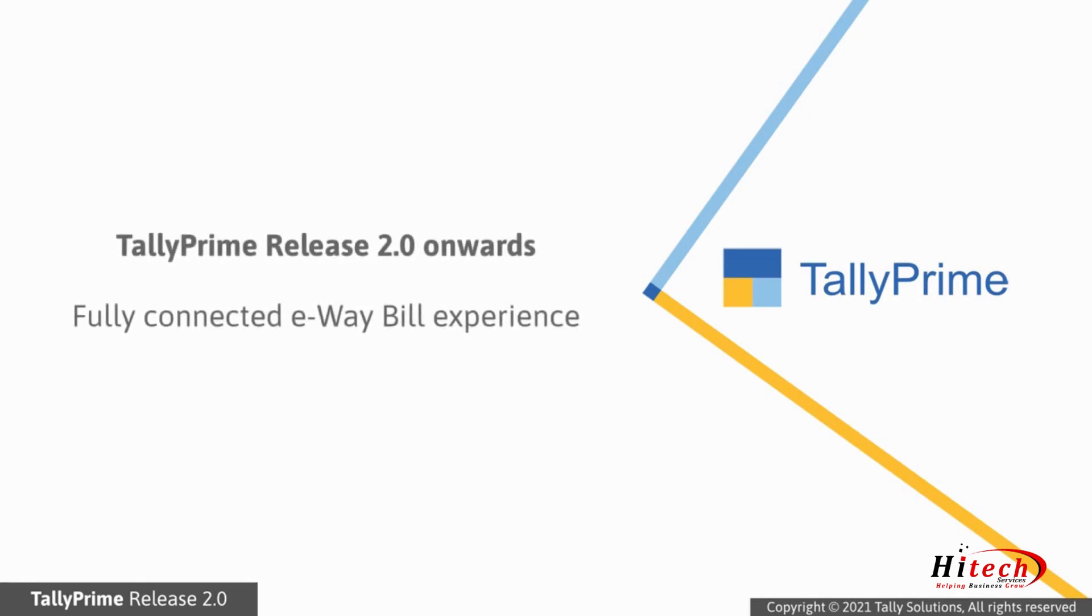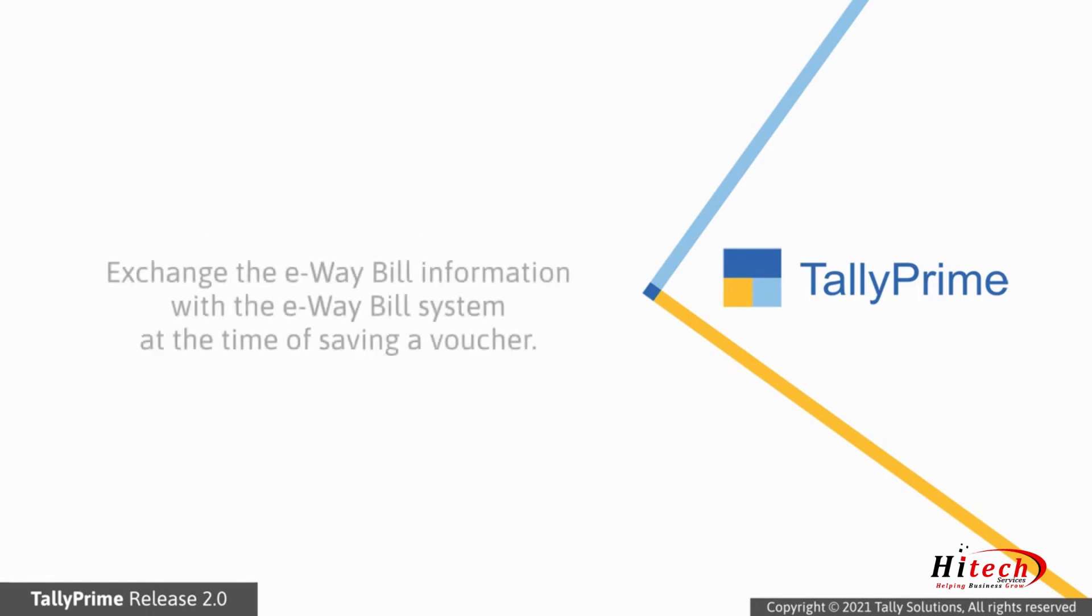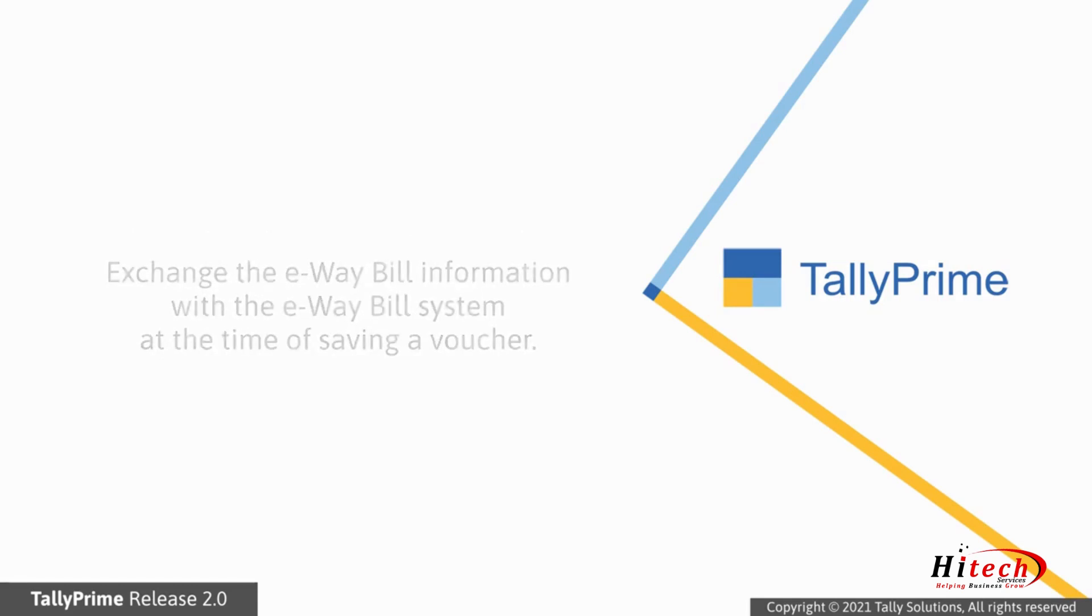TallyPrime release 2.0 onwards, you can enjoy the benefits of a fully connected e-way bill experience. Depending on your choice and business requirement, you can choose to exchange the e-way bill information with the e-way bill system at the time of saving the voucher.